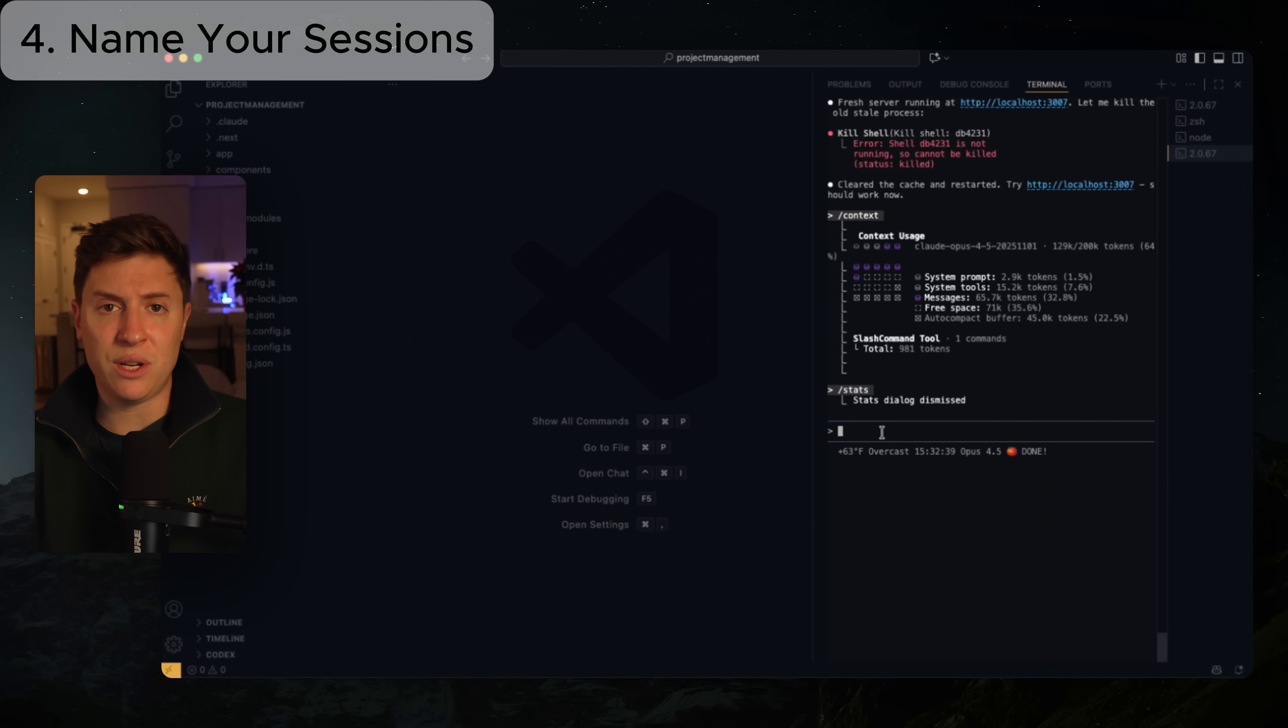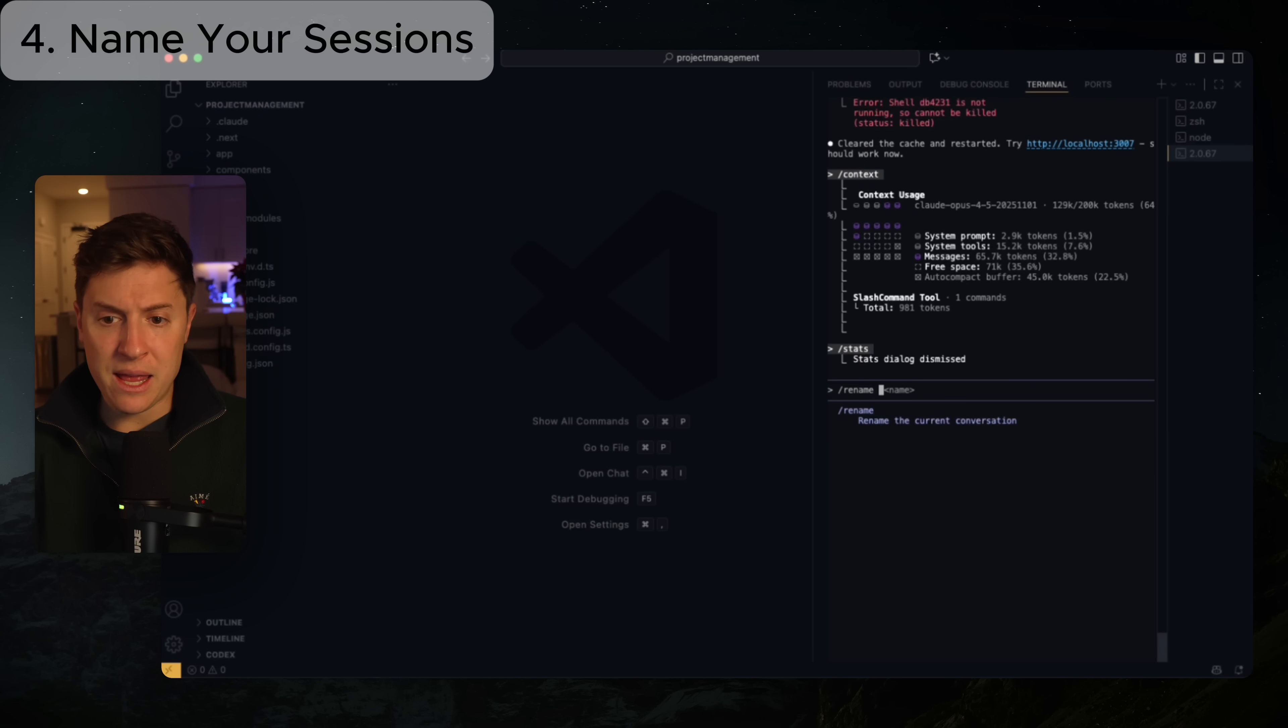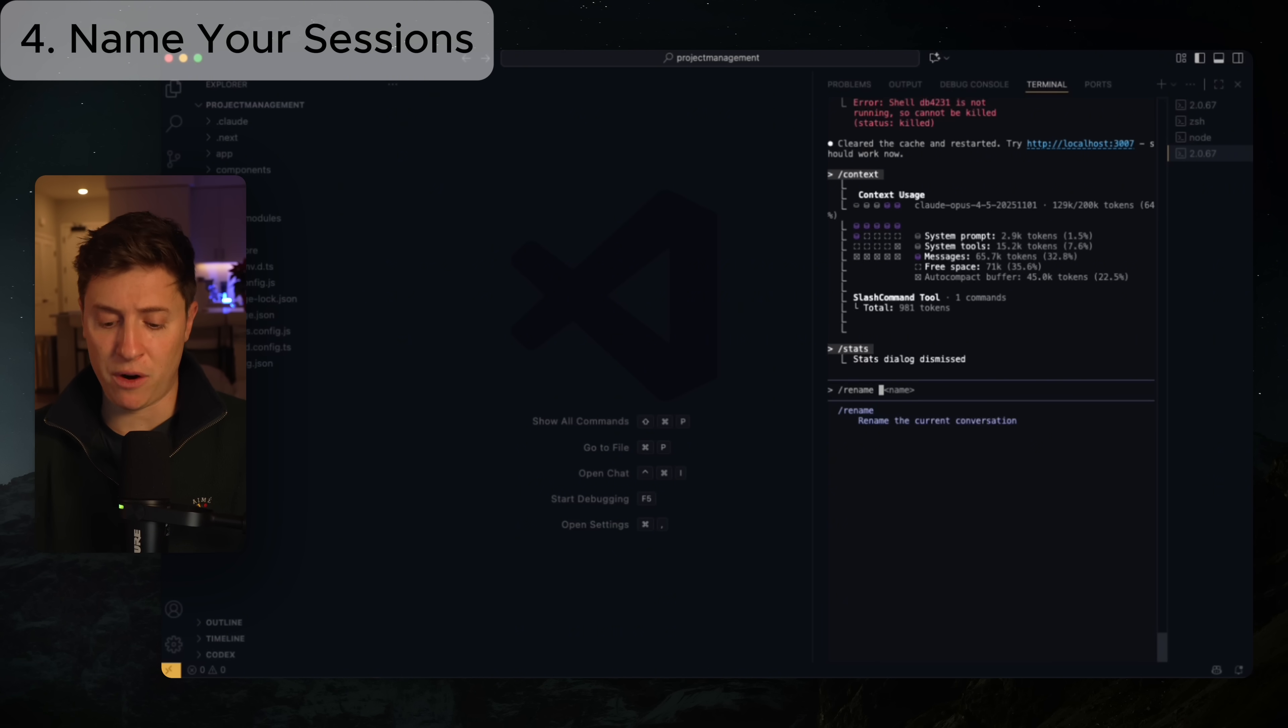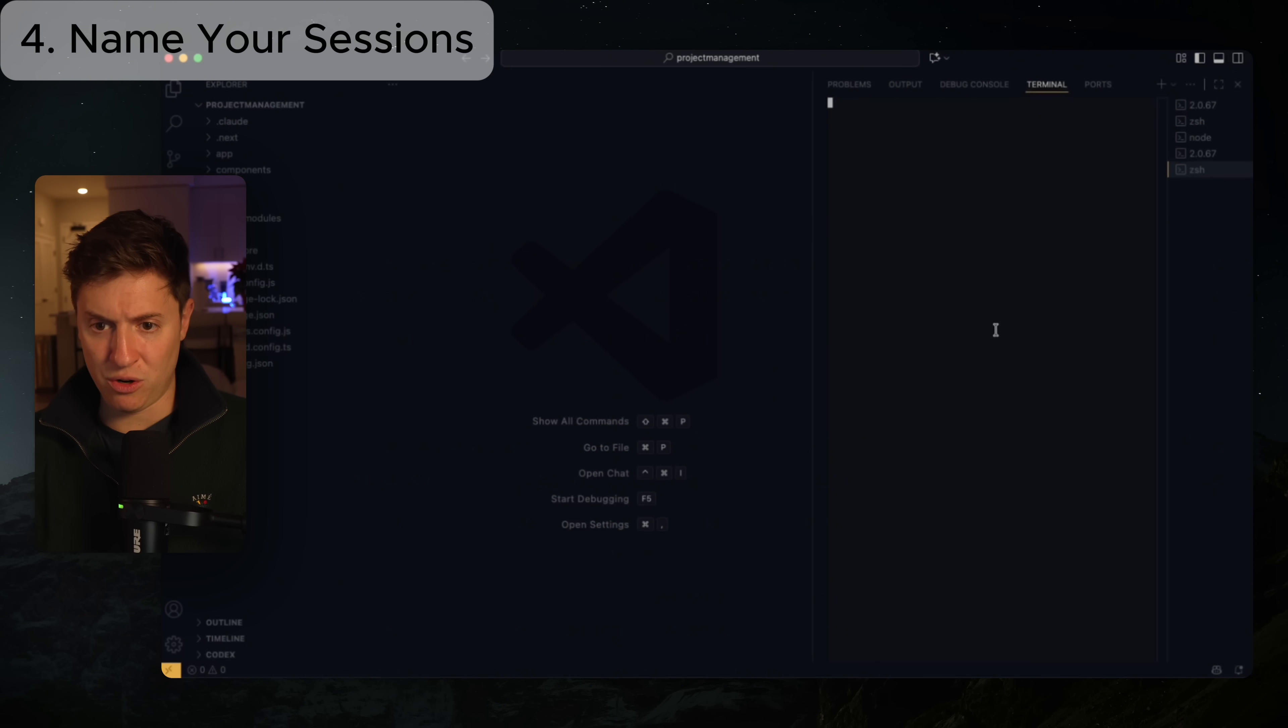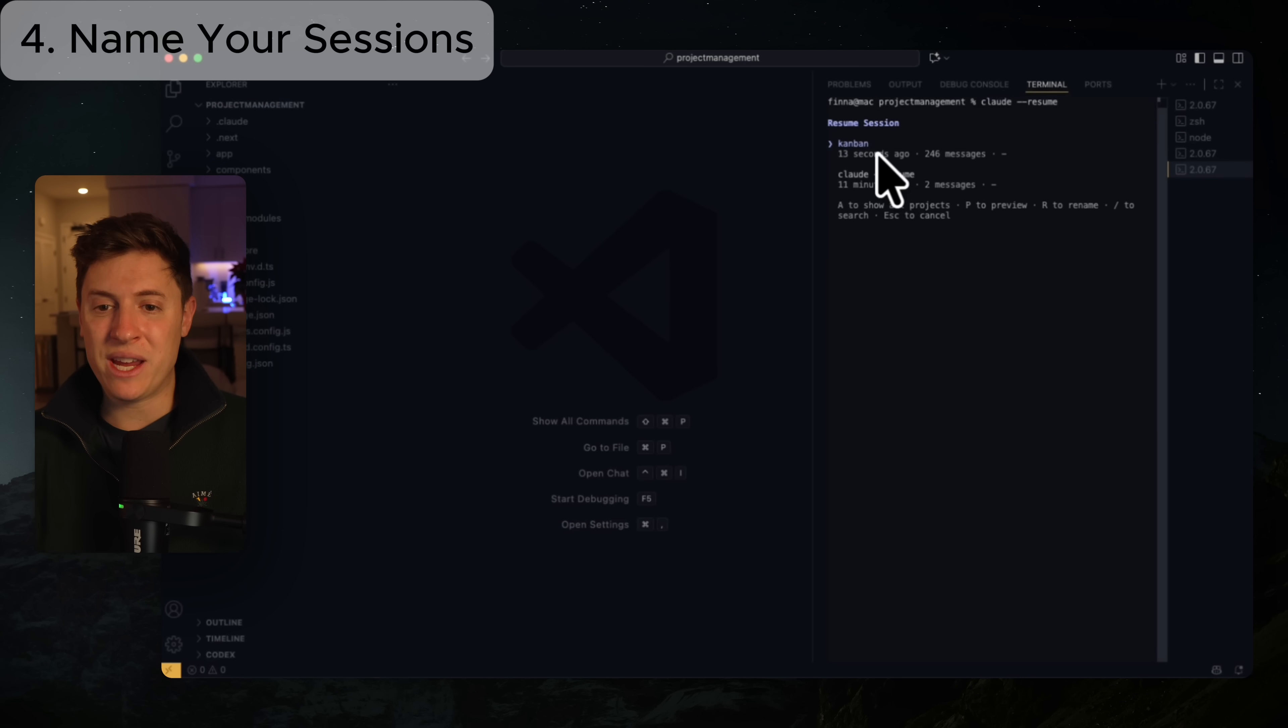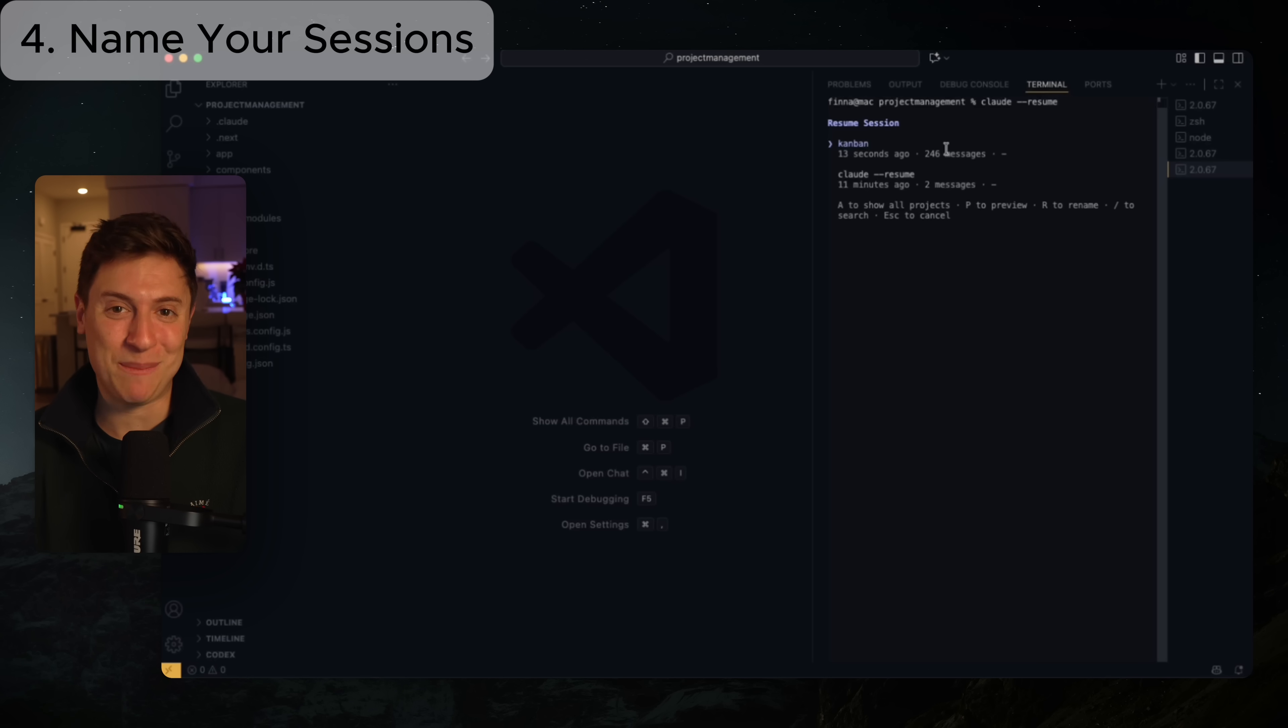All you need to do to name your sessions is do /rename and then give it a name for your session. So for this one, I was working on the Kanban board of our project management, so I'm going to call it Kanban. And I'm going to hit enter. And now our session is now called Kanban. So if I go to a new terminal here and I do Claude /--resume and hit enter, we can see our new name session Kanban that we were using just a second ago with all 246 messages.